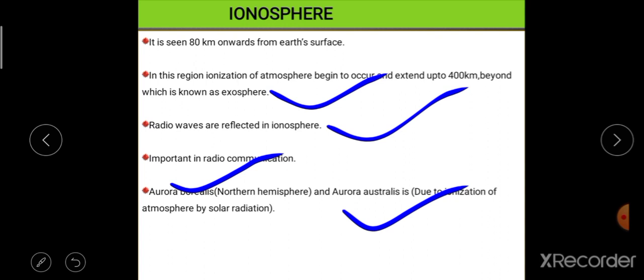To summarize: in the troposphere, temperature decreases with height, and at the equator its height is more than at the poles — it is called the weather-making layer of atmosphere. In the stratosphere, the ozonosphere is present and temperature increases with height. The mesosphere is the coldest layer of the atmosphere. In the thermosphere, the International Space Station orbits, and the ionosphere is important for radio communication. Don't forget to like and comment on my video. Thank you very much for watching.